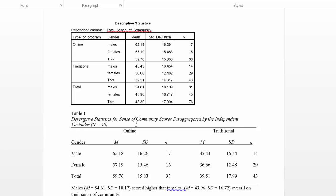I have the majority of the information in the table and then I have one sentence here, males scored higher than females overall in their sense of community to report the overall male and female means and standard deviations.